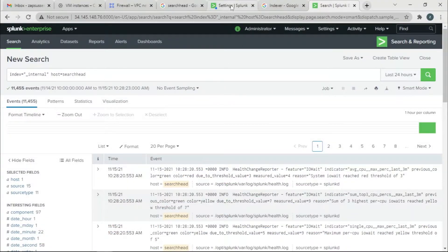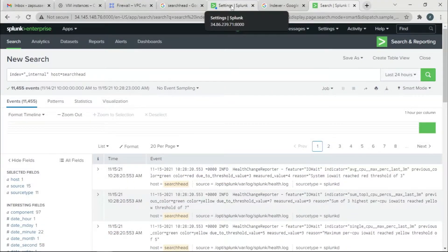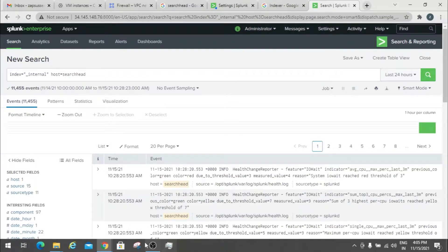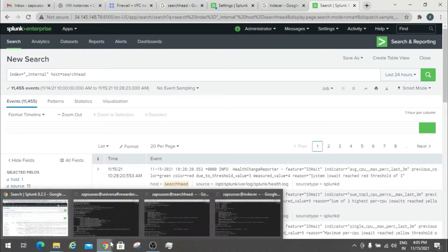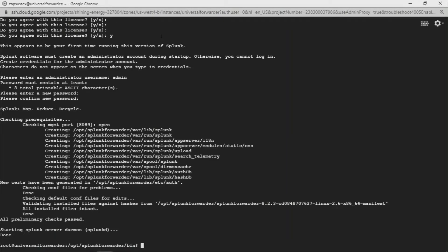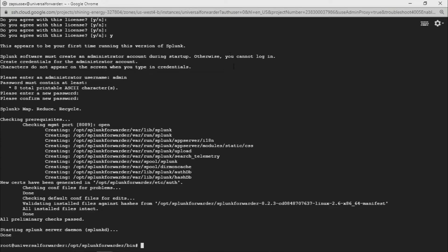In the previous video we forwarded the data from searcher to the indexer. Now what we're going to do is send the data from universal forwarder to searcher. As you guys know, there is no GUI for universal forwarder, so it won't have a GUI to enter the credentials to login.